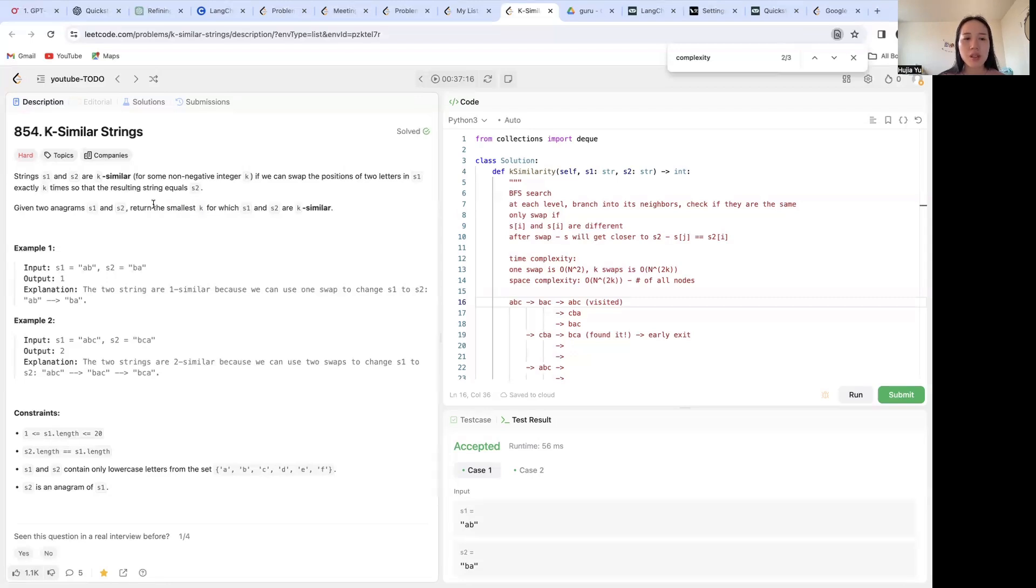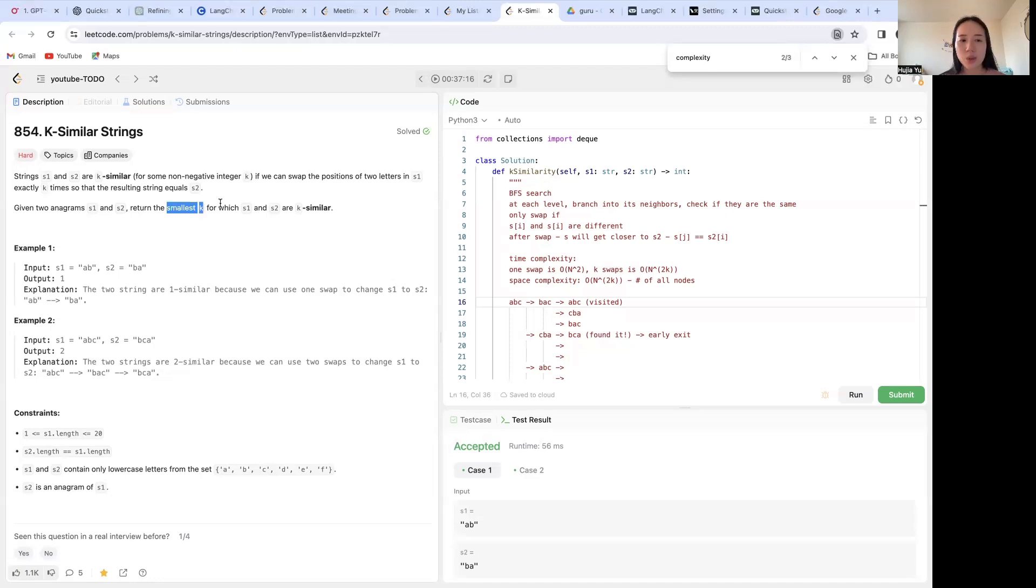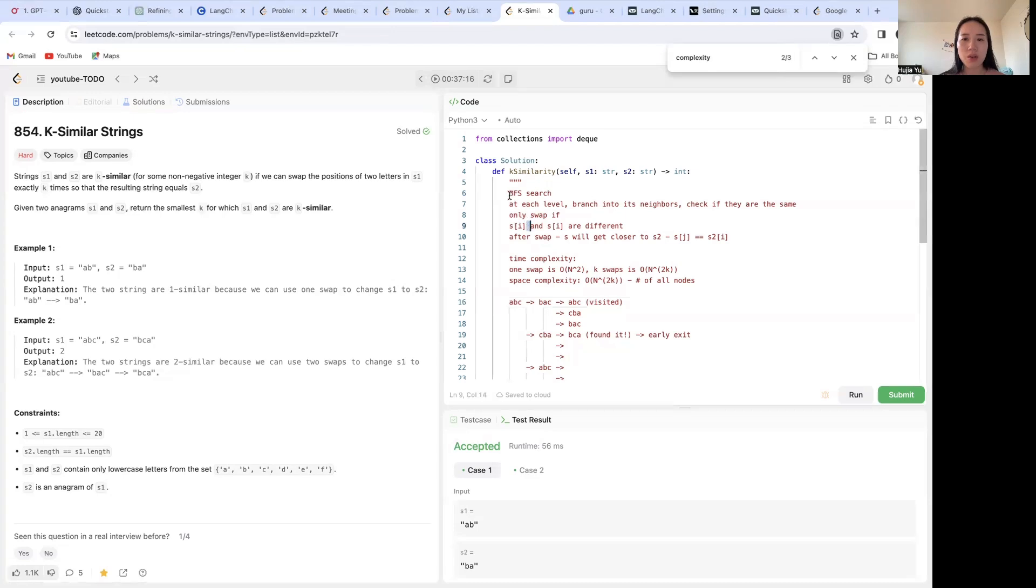Since BFS allows us to look at one level at a time, the first time that we find the string that they're equivalent, that's going to give us the smallest number of swaps. So this is a signal that we will be using BFS search.